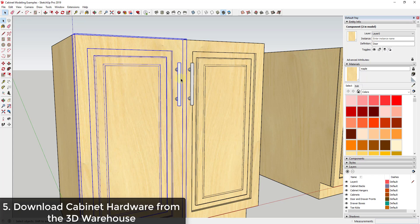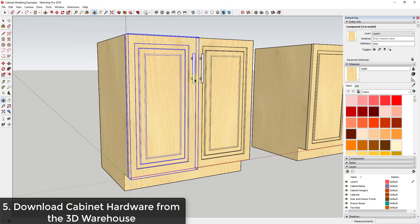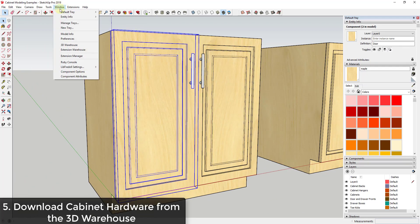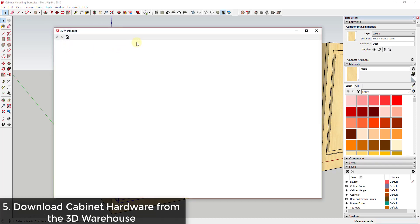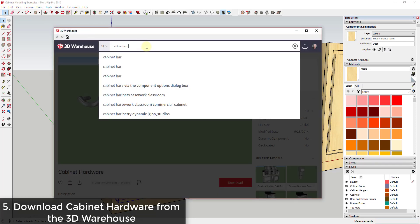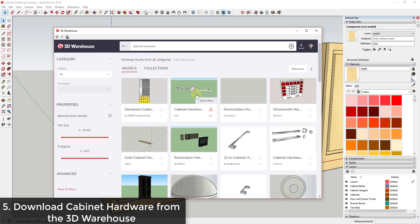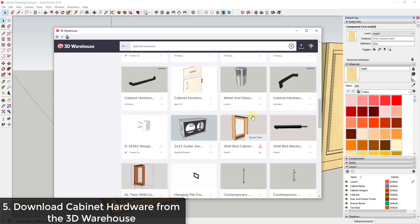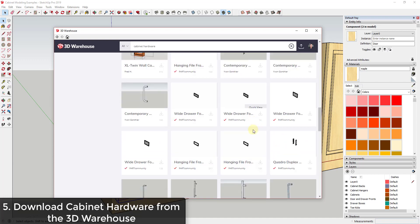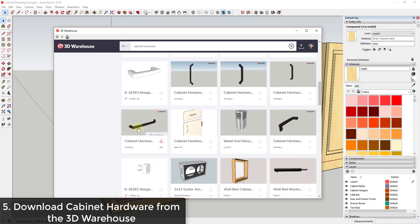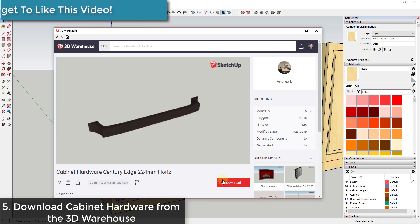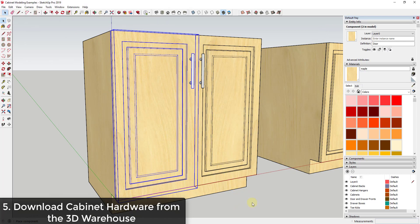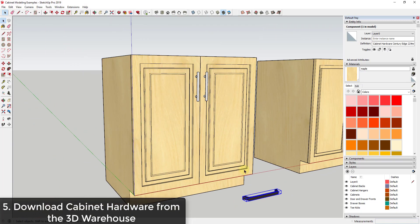Another tip is to use objects from the 3D Warehouse to fill out your model. For example, this cabinet hardware — I didn't model it myself. I went into the 3D Warehouse, searched for cabinet hardware, found different pieces that had already been modeled, and brought them in without having to model them myself. If I wanted to bring in a specific piece of hardware, I could just download it directly into my model.